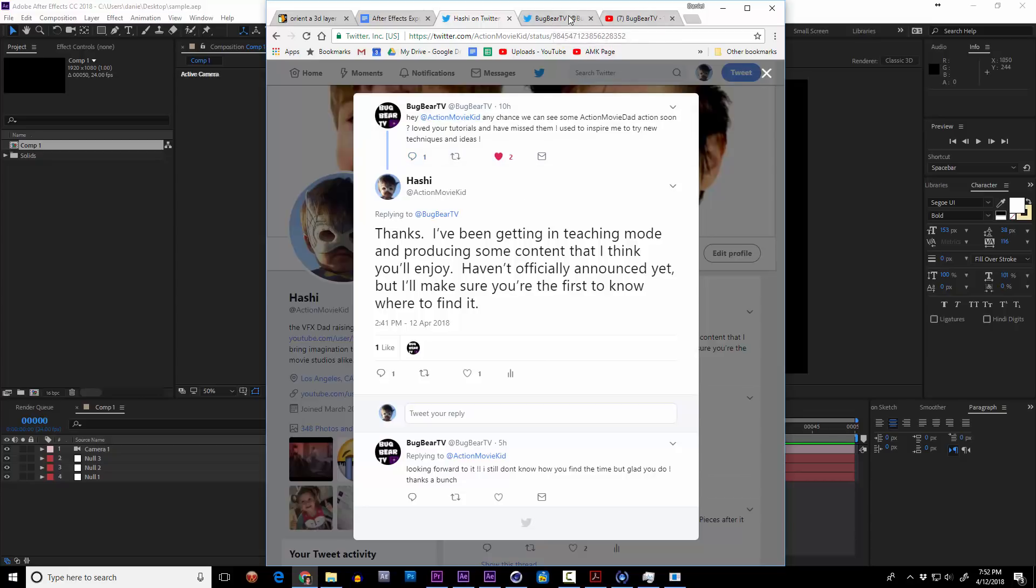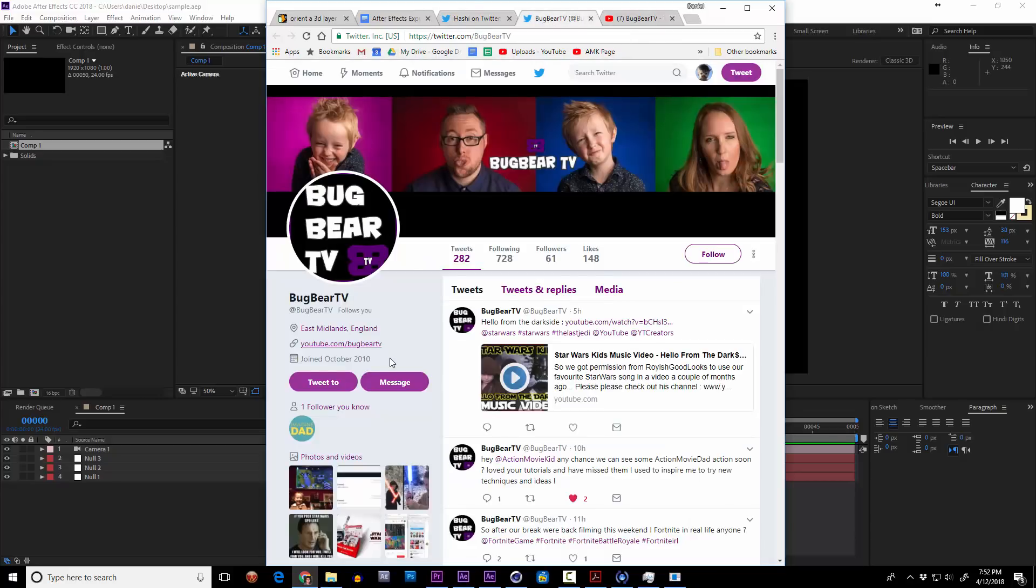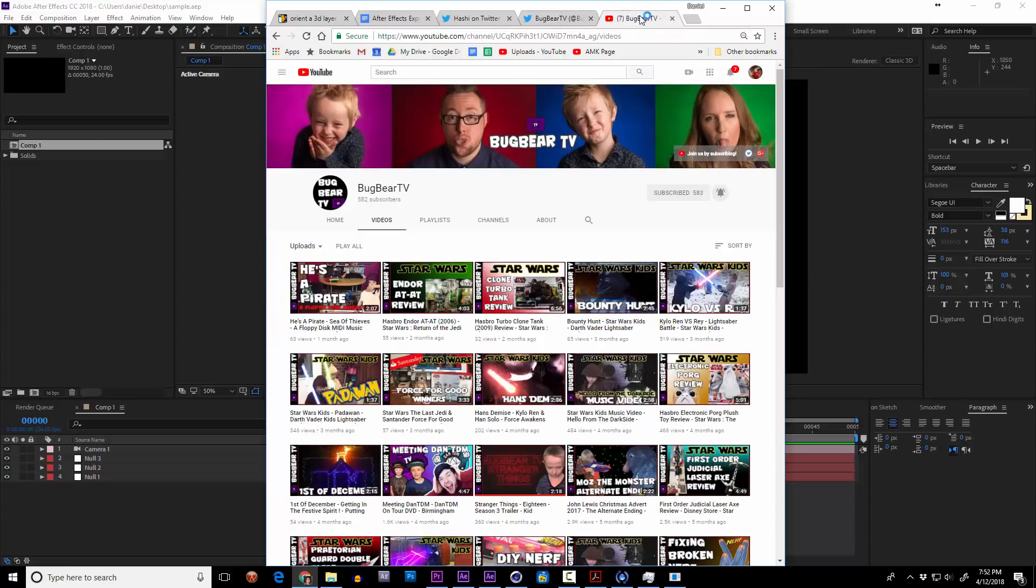BugBearTV, by the way, you can see their Twitter feed right here, and you can also find them on YouTube and stuff. Subscribe, whatever, all that good stuff.